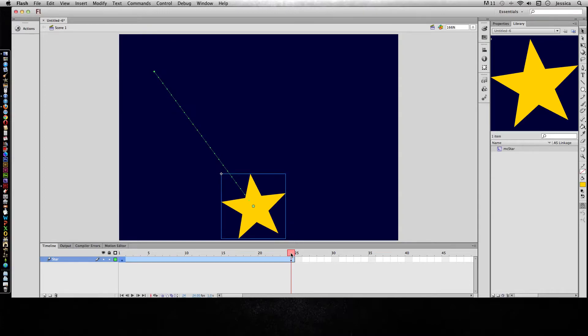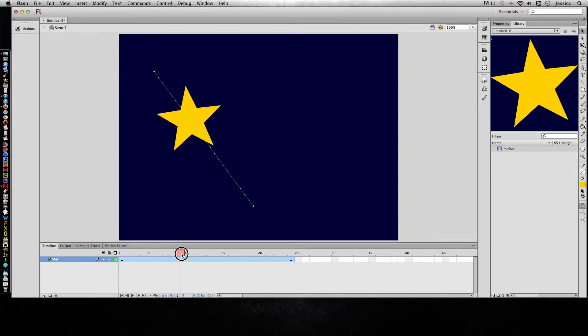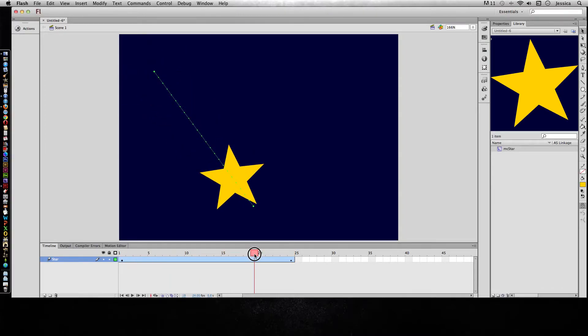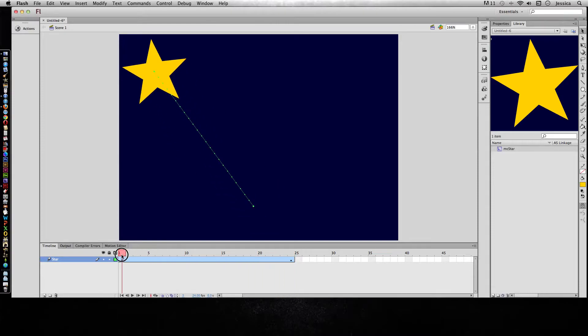So now I've created two keyframes, and you can see with the little black diamond that that's your second keyframe, and it's going to create a motion path from point A to point B. So as I scrub my playhead along, there's our motion path.